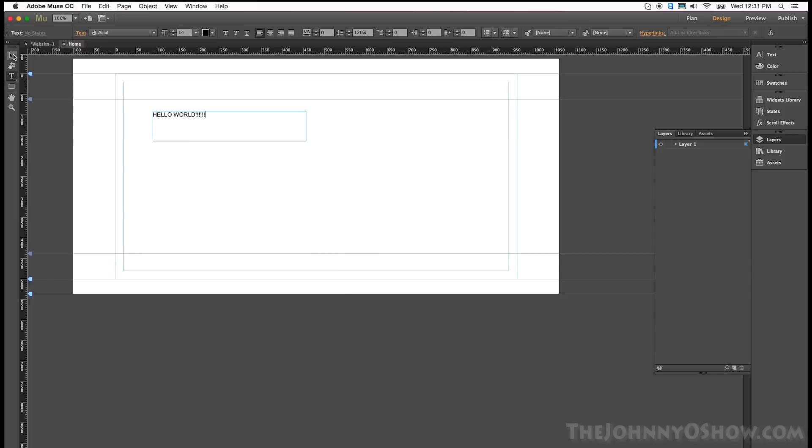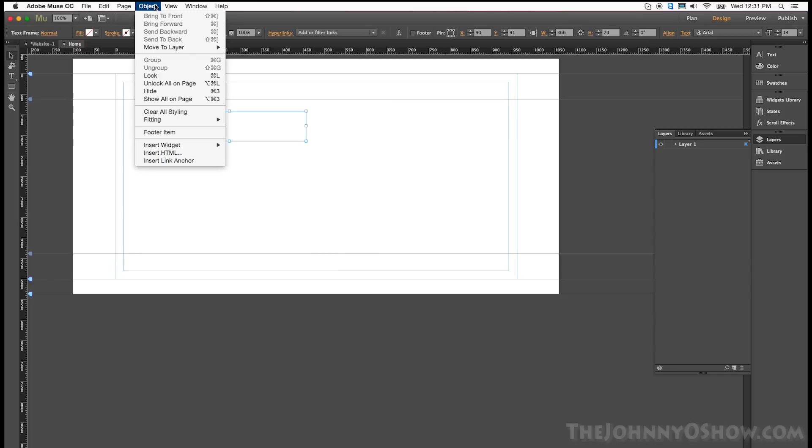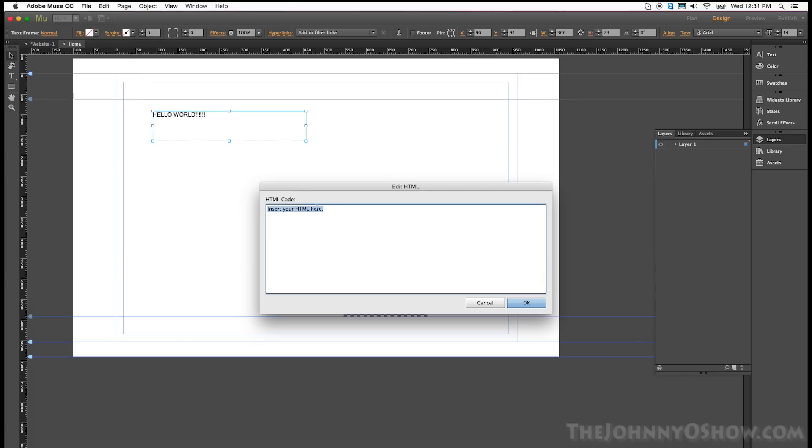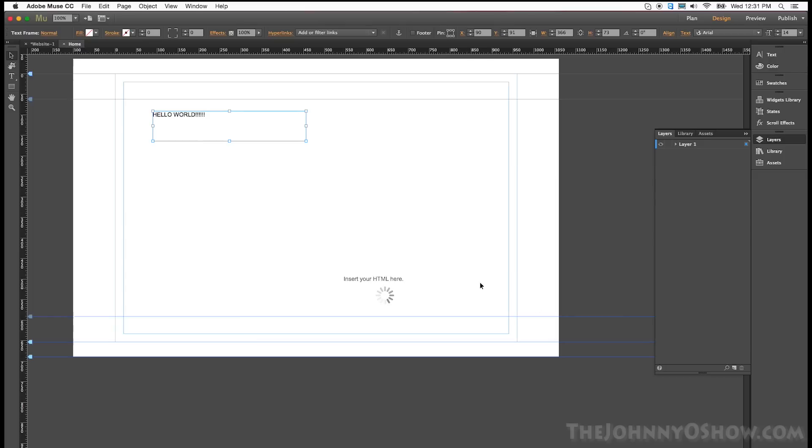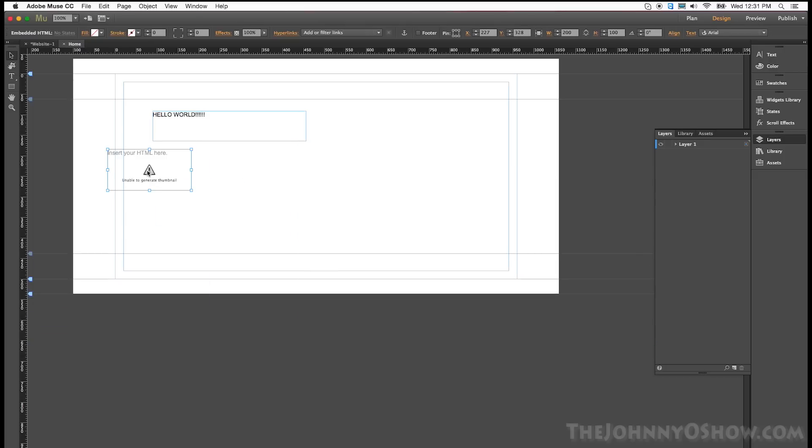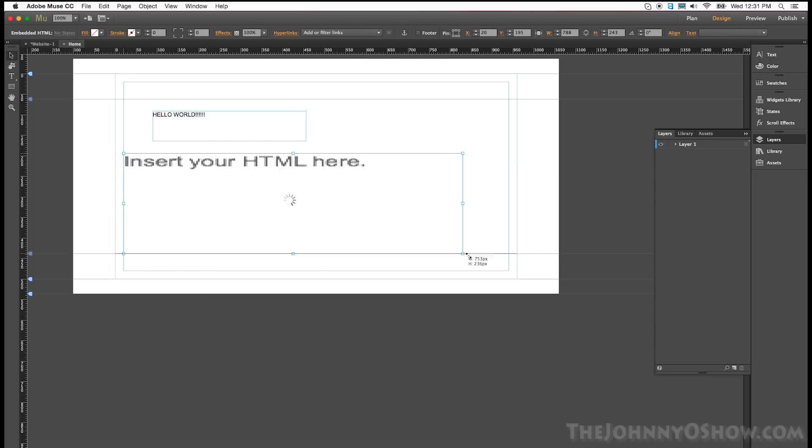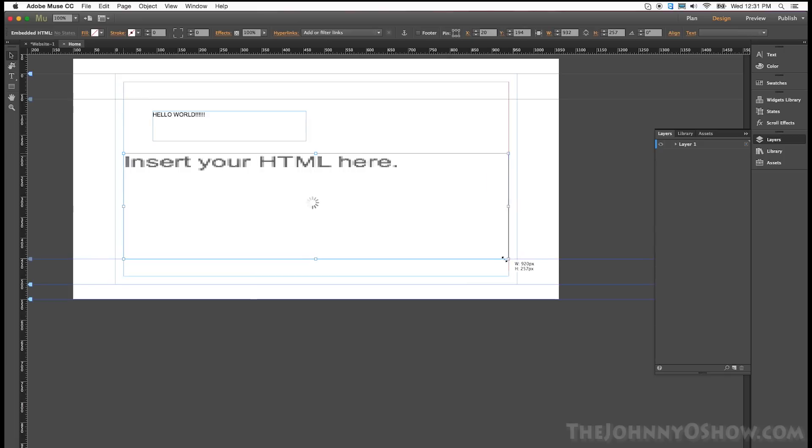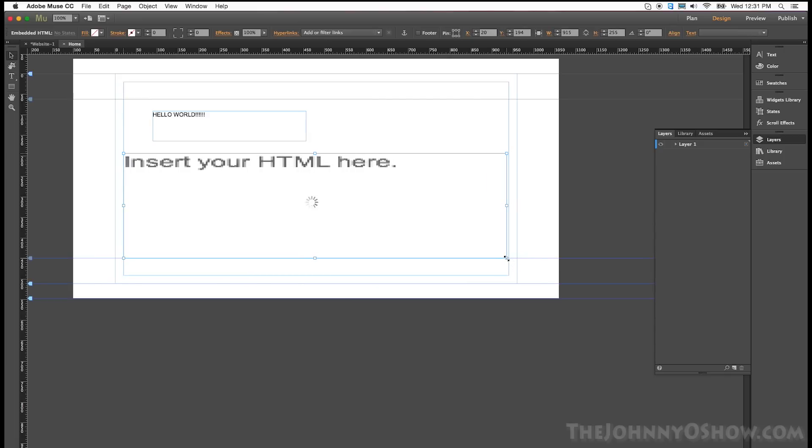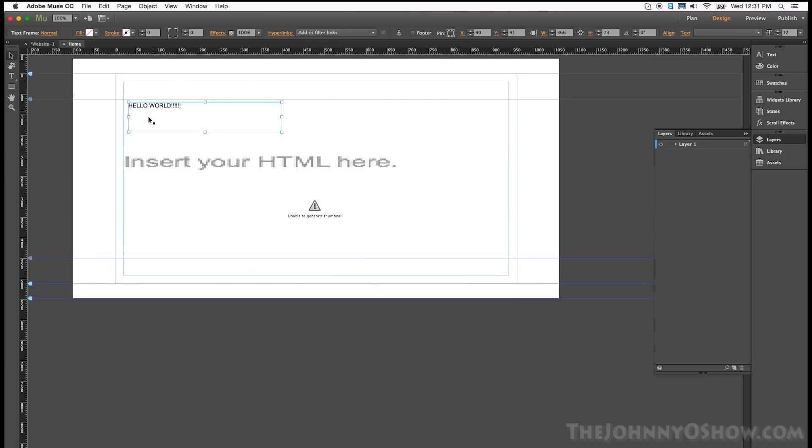Now we take this and we go back here. We go object and insert HTML and I'm going to insert a piece of PHP code and I'm going to just have it show the PHP info which is just a function in PHP, really simple. And so we're inserting that code. So there's our HTML code or our PHP code in this case. I didn't do really fancy on the formatting here, but you get the idea.